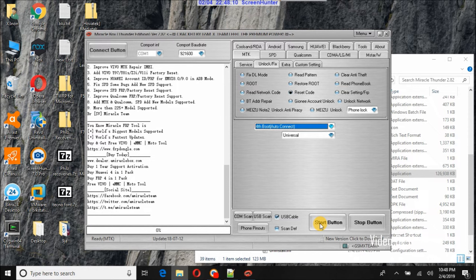Now, we'll click the start button. Immediately after clicking the start button, we'll need to connect the phone with the battery.